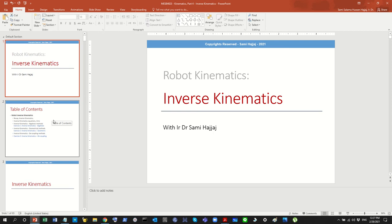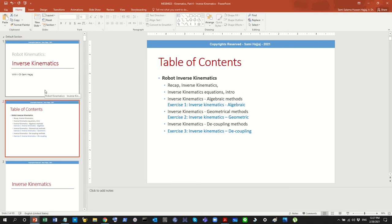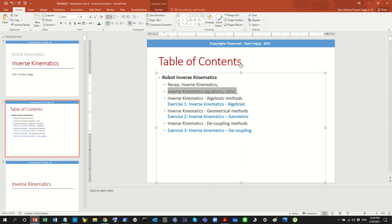Today we are ready to talk about inverse kinematics. You will see that the inverse kinematics operation is the most significant operation when it comes to industrial robots. Today we'll introduce the inverse kinematics equations and then perform inverse kinematics using three different methods: algebraic, geometrical, and decoupling.